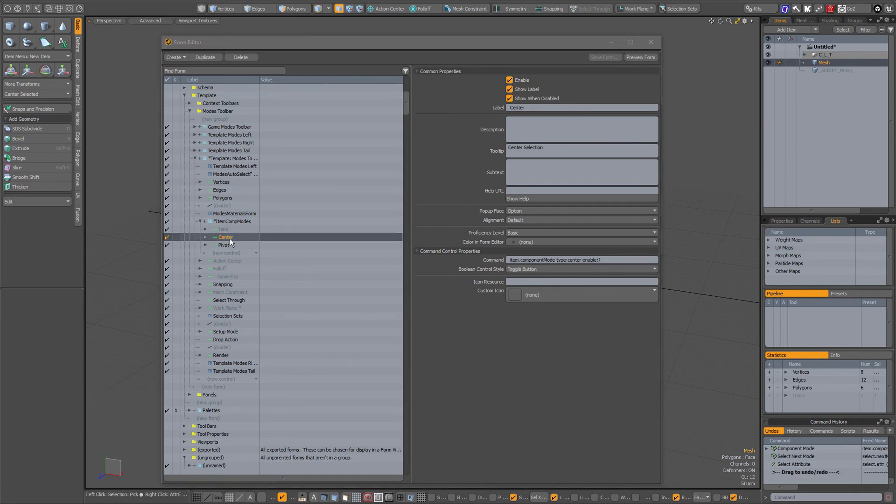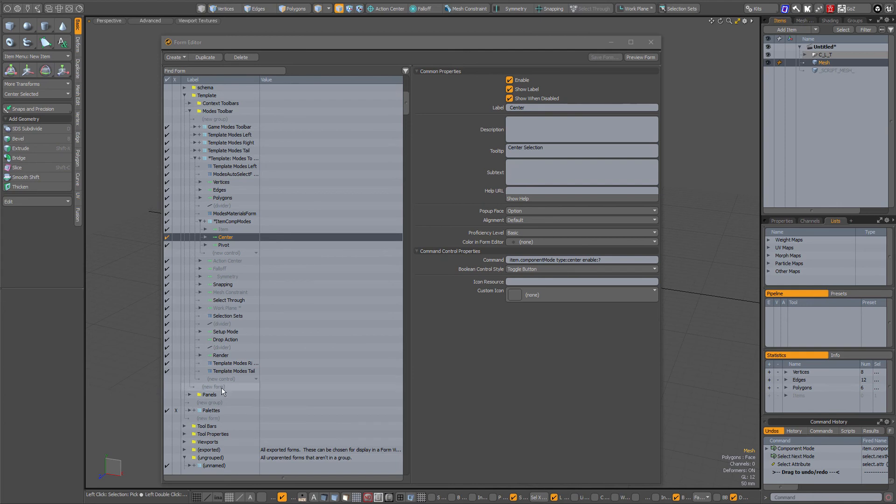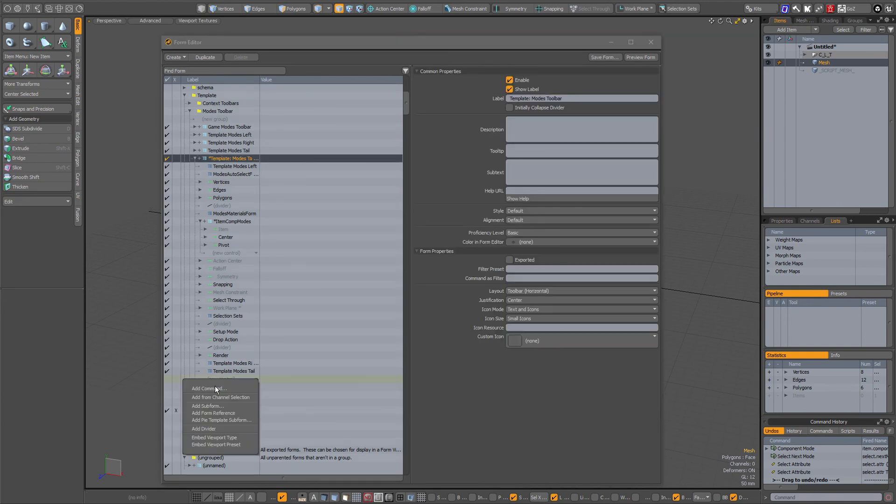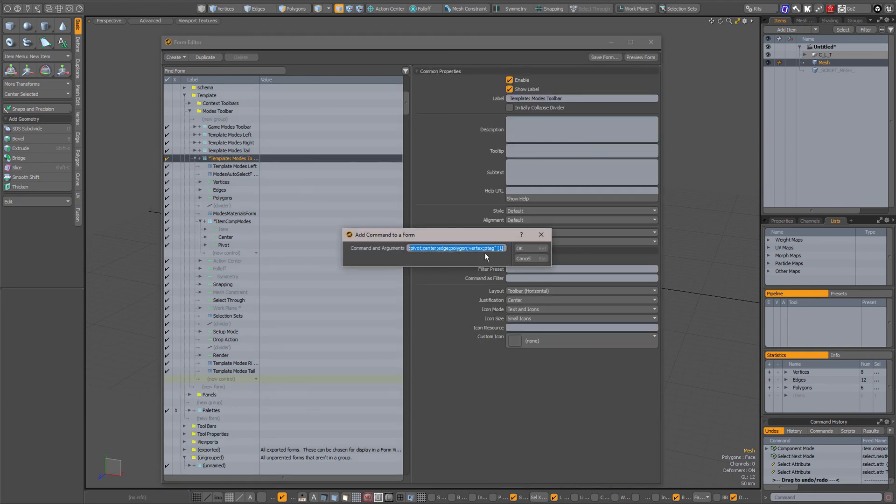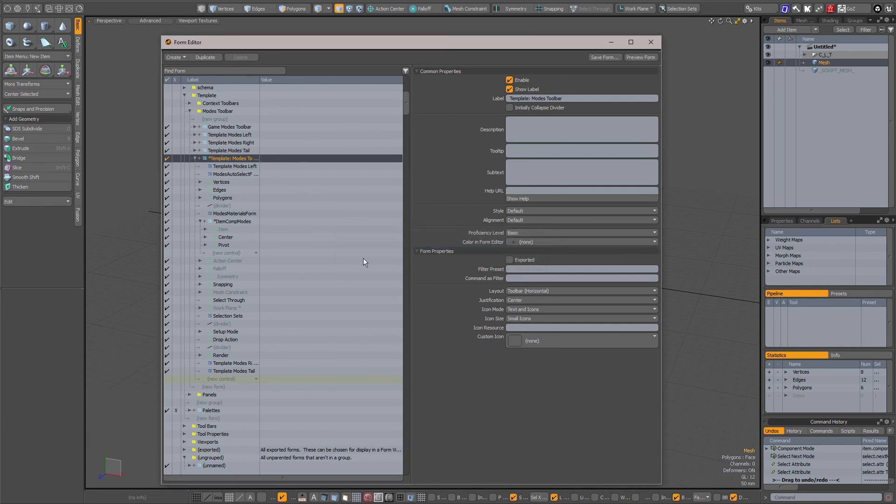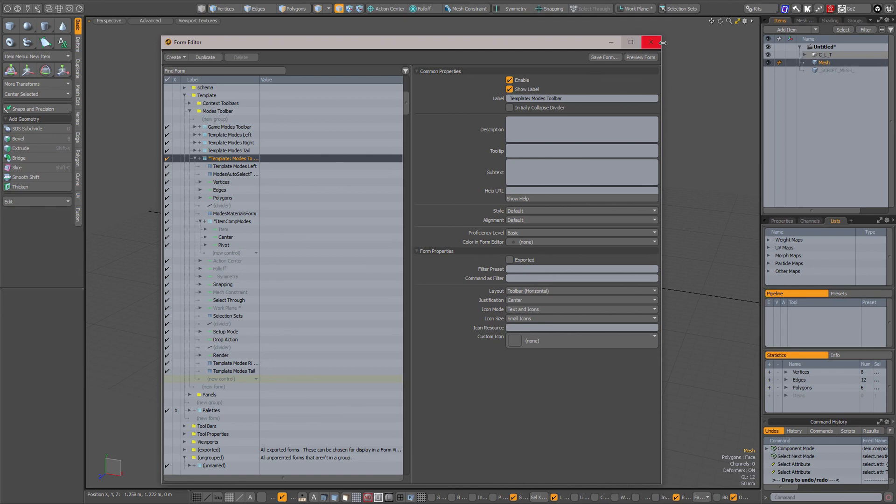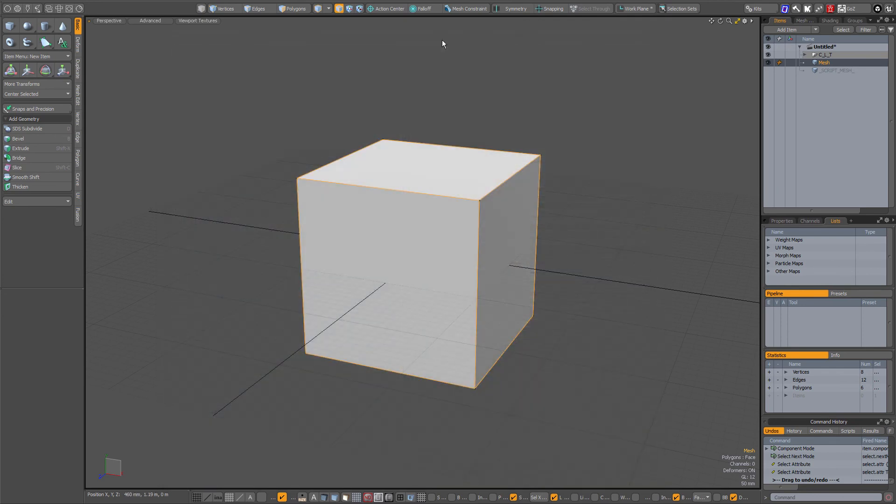Then go down here, new control, then add a command, enter it here, press OK. I'm going to press cancel simply because it will be added to the bottom on the list here. Simply drag it above center and you're good to go.